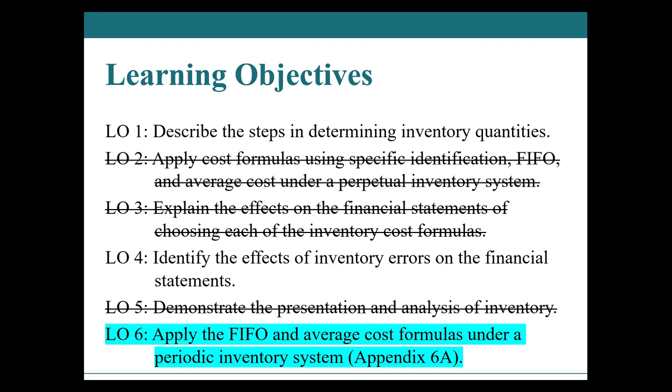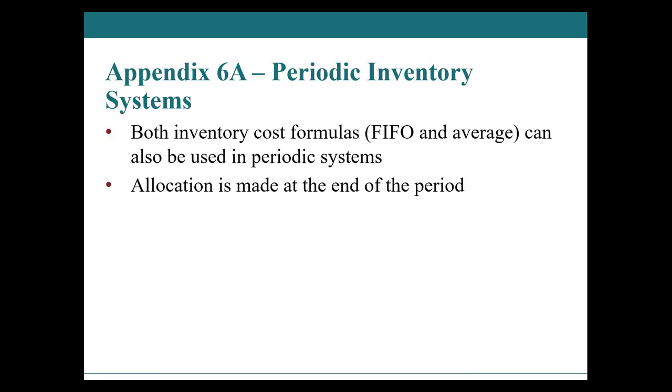Welcome to the last video of the series. Here we're going to be applying both FIFO and average cost formulas under the periodic inventory system. Remember, under the periodic system, the allocation is made at the end of each period.